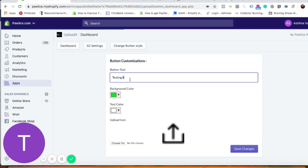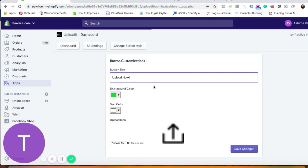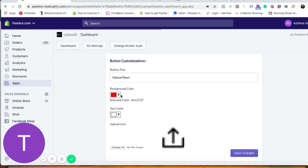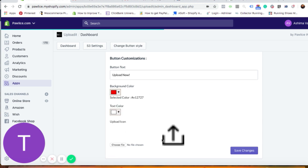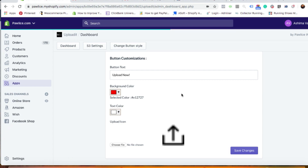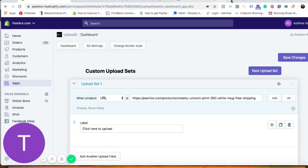In 'Change Button Style,' you can choose the color of the button as well as the text. For example, you can change the button text to 'Upload Now.' Let's say I want to make it red — I can drag the color changer like this. Set the text color to white. You can even choose the upload icon, which appears on the left-hand side. Once you're happy with everything, click 'Save Changes' and wait a moment for it to load.